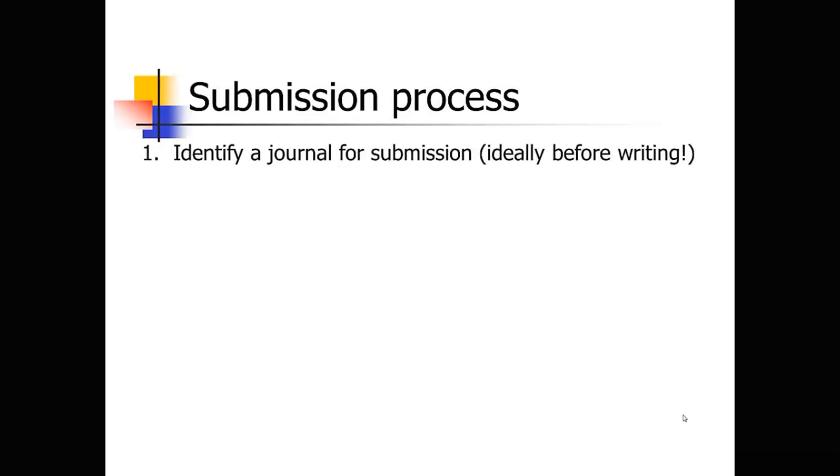So how does the submission process work? The very first step, hopefully even before you start writing your manuscript, you need to identify the journal that you're going to be submitting to. And that is a whole art in itself.